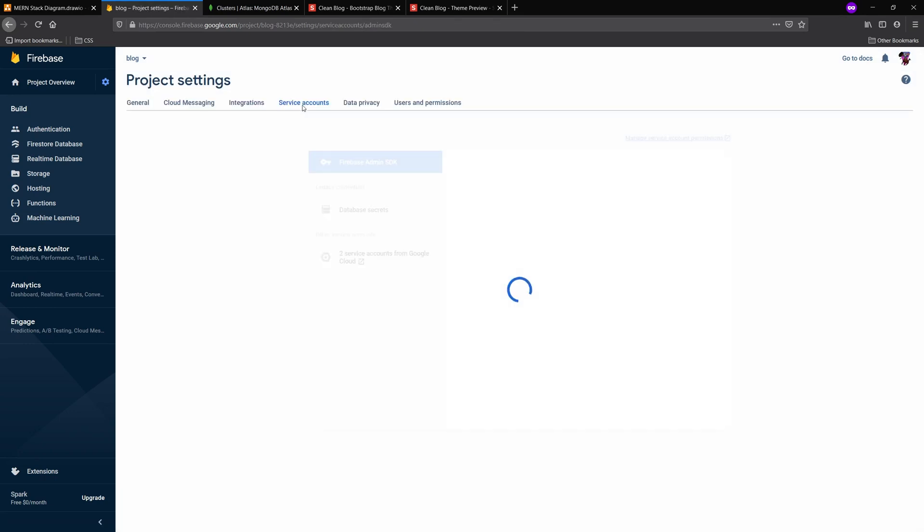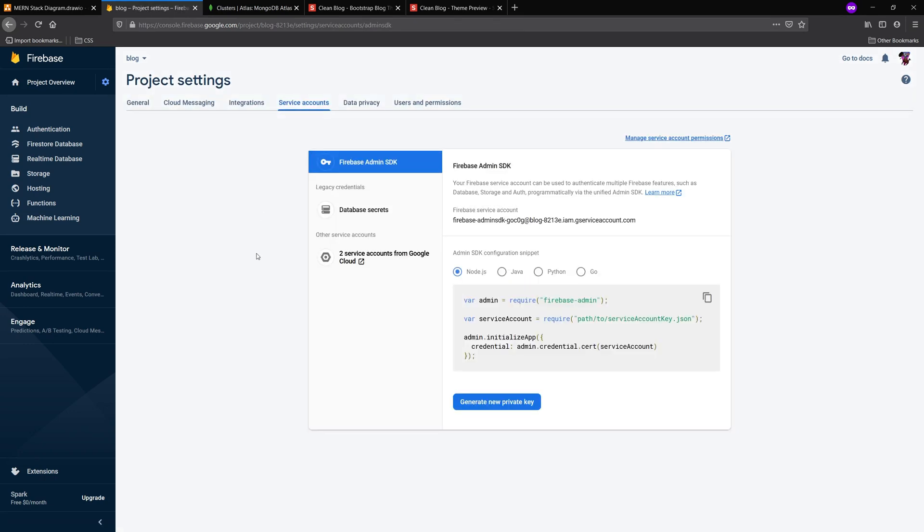Also, if you take a look at the service accounts tab, we're going to end up coming in here for the server side because we're going to need this for the Firebase admin. But we're not going to take care of this quite yet.